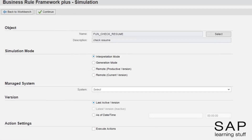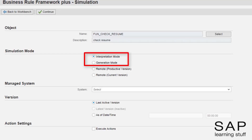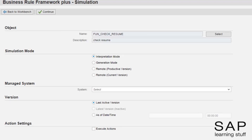First, I want to explain the difference between the interpretation mode and the generation mode. To better understand the difference, you first need to understand how the repository of BRF Plus looks under the hood. Recall that the repository is where all the business rules and their parts are stored. In the case of BRF Plus, they are stored in numerous database tables.